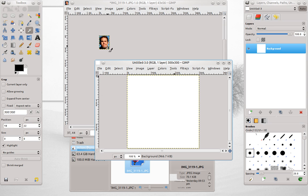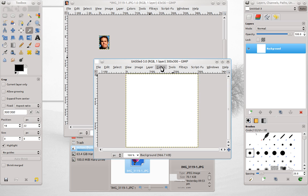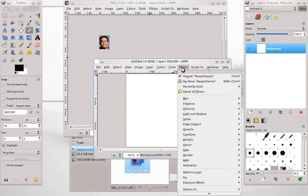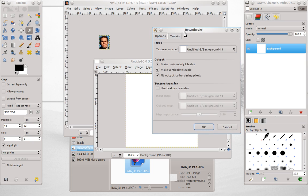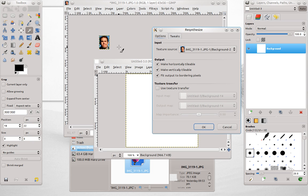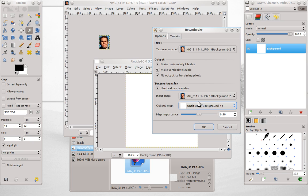And when you do this make sure that you select the window that's the new texture you want to create, not the original or it won't work. So we'll open the plugin again. Texture source we obviously want it to be the source which is my head. Texture transfer we'll click this. So this input is going to be the head again and output is the new image.